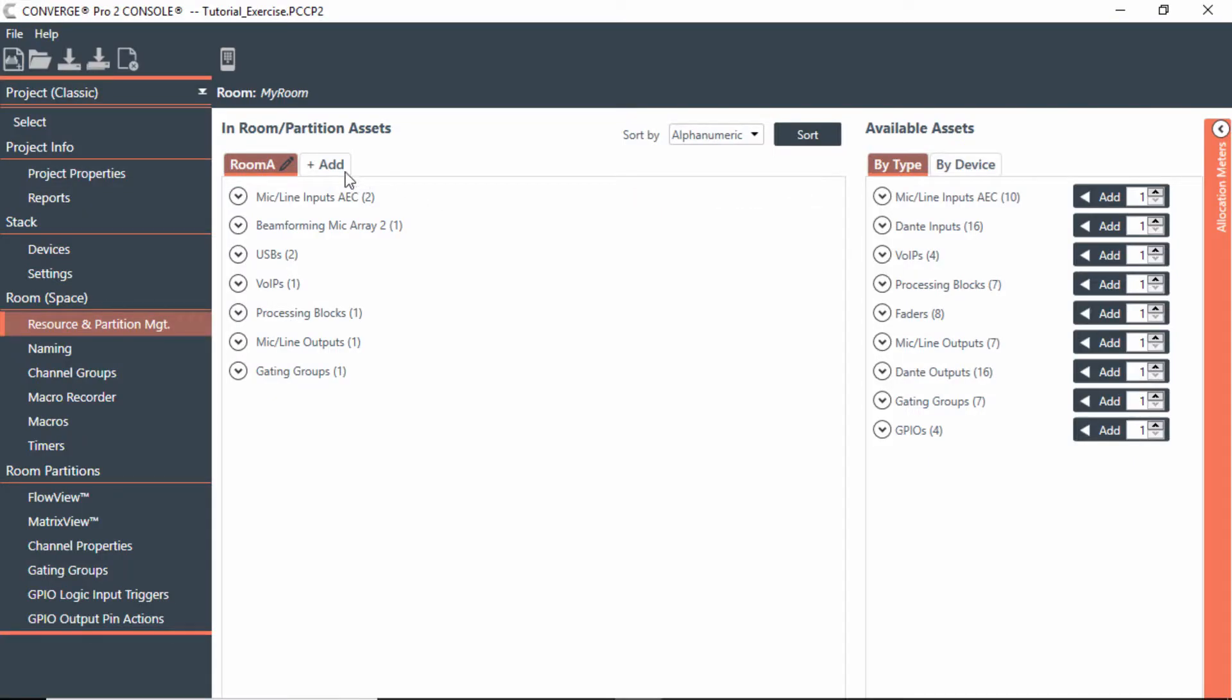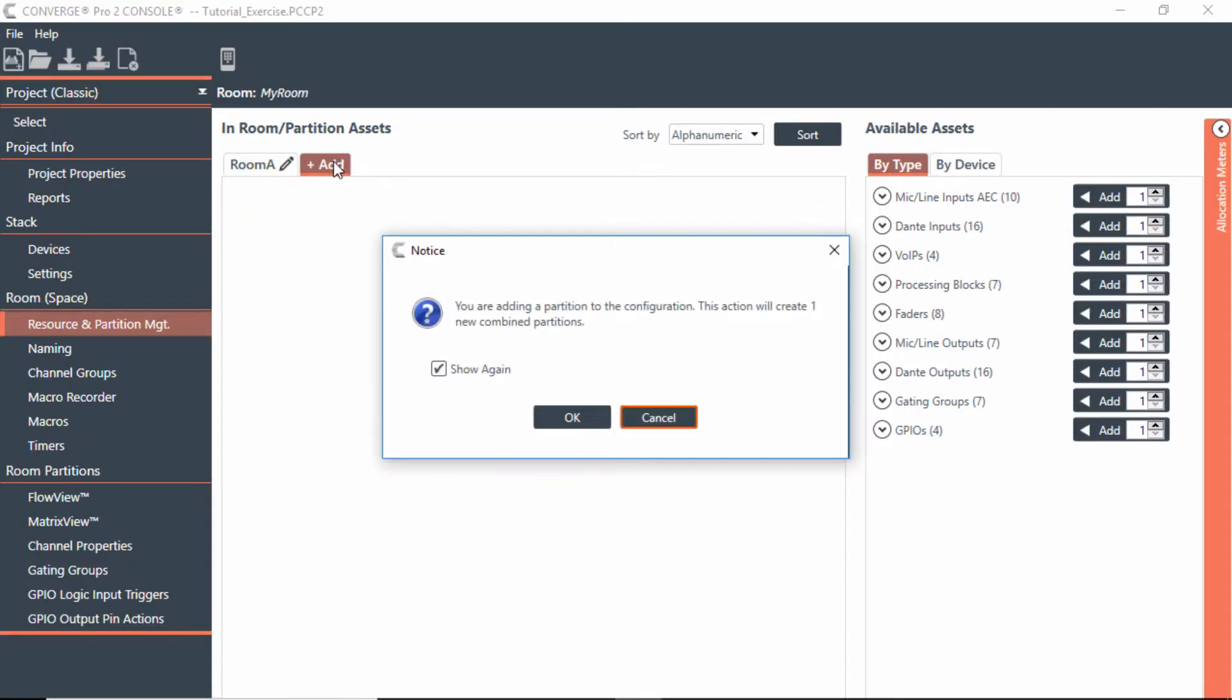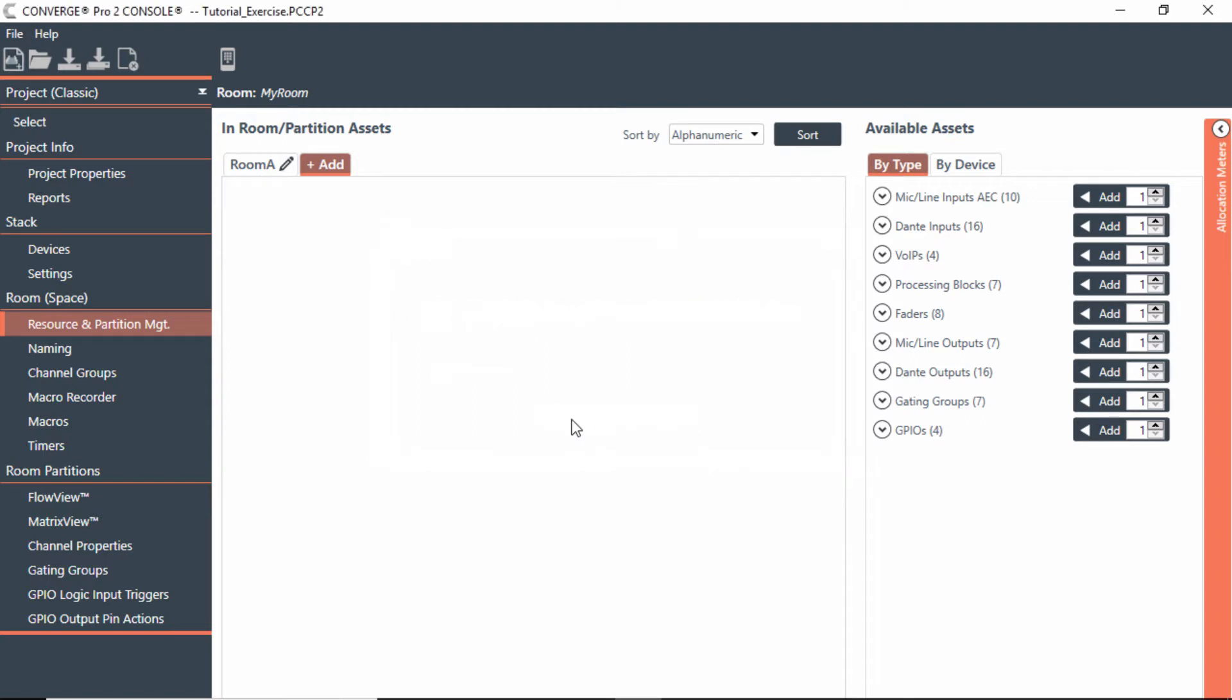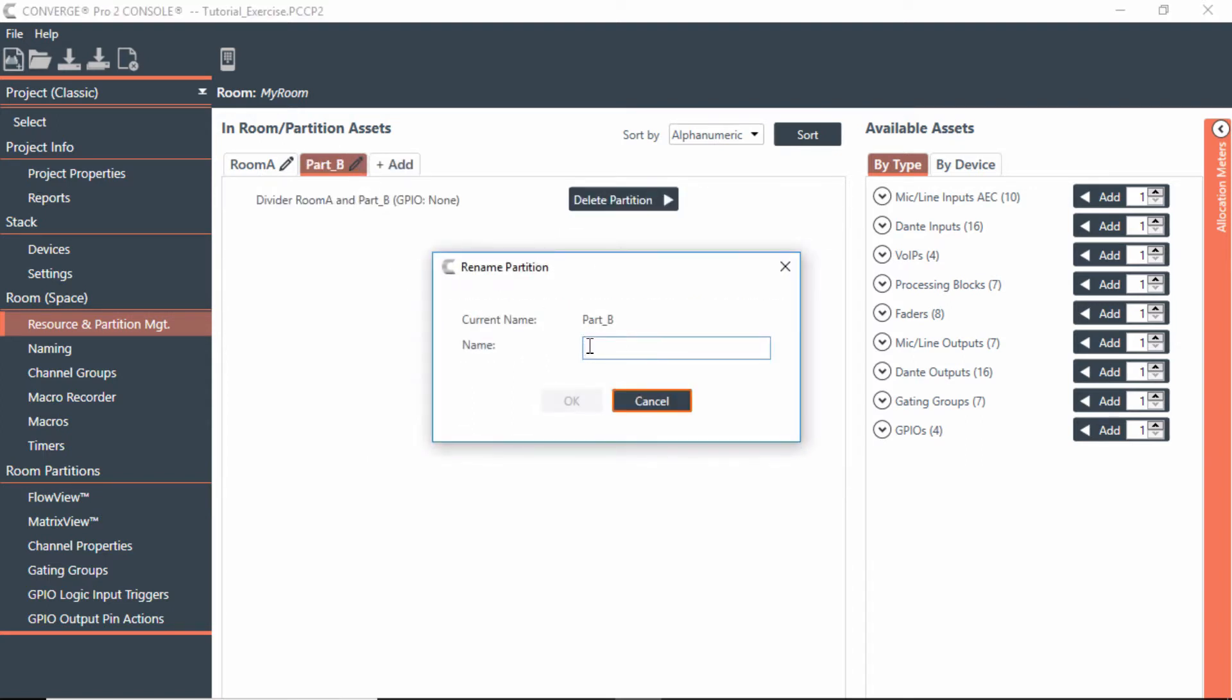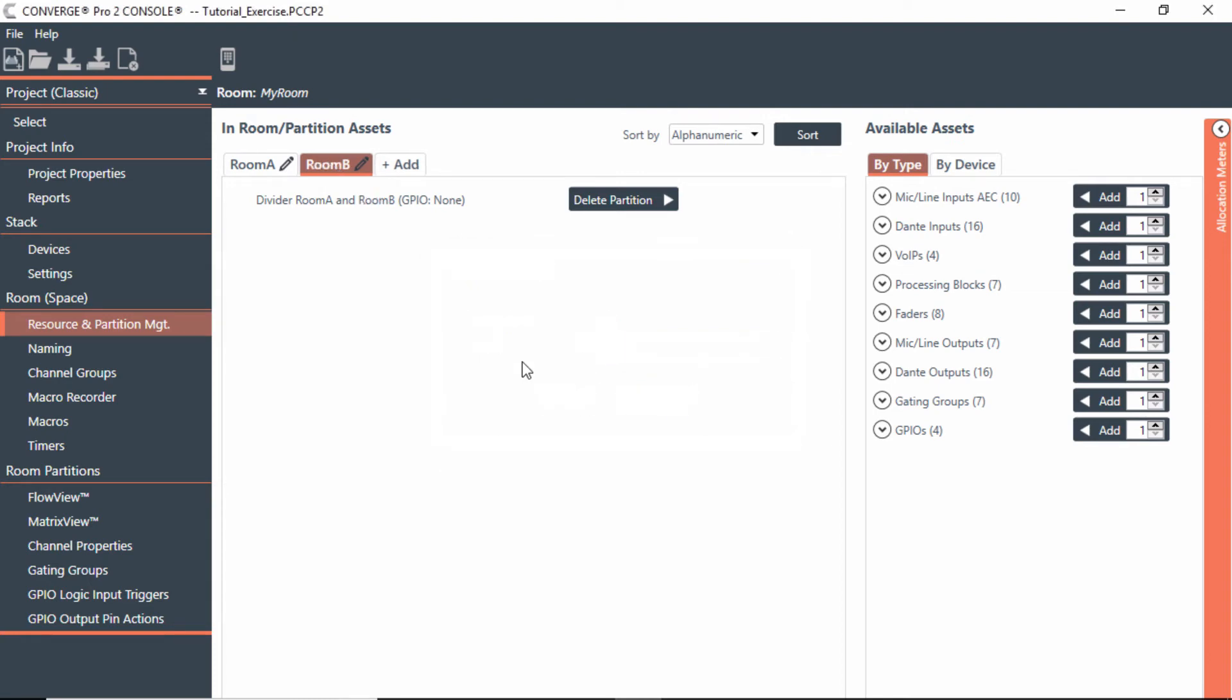If you notice on Resources and Partition Management, I can now go to Add. It says you're adding a partition to this configuration. This action will create one new combined partition. What this means is I'll have Room A separate, I'll have Room B separate, but then we'll get a new combination called AB. Later on we'll talk about how we can combine these two rooms together. Now we'll set OK. Notice you can rename this just like you did with the first one. I'll just call this Room B and say OK. Now that I'm in Room B, let's add some resources in here.